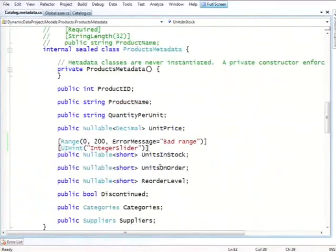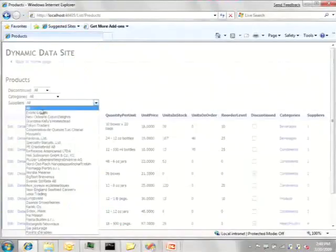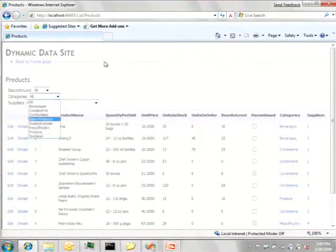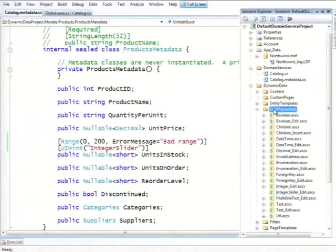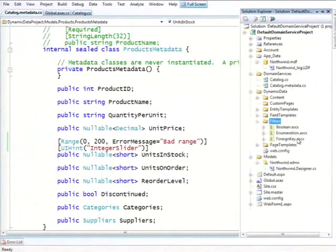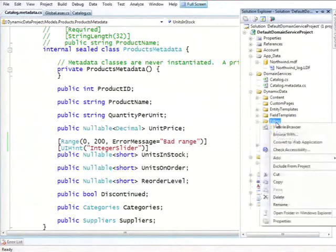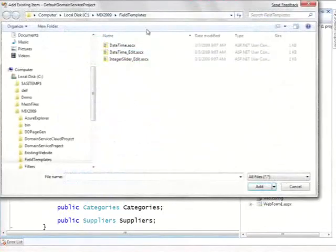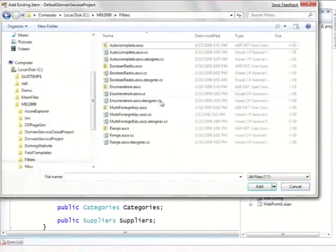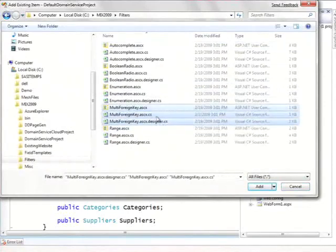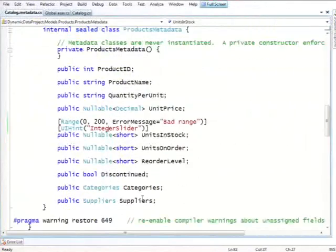And some of the other things that we can do is fancier filtering. So if we look at this dropdown here, we are picking one supplier. What if you wanted to do filtering and pick an arbitrary set of suppliers or of categories? The way we could do this is, on the dynamic data, I have field templates. I also have a concept of filter templates. By default, I only have a few, but I can import some fancier ones. And this time, I have this multi-foreign key template. I just import that.